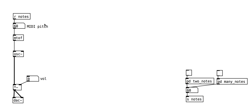We have on the left a really boring synthesis patch. You can trigger simple MIDI notes.